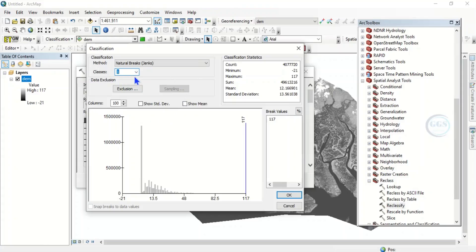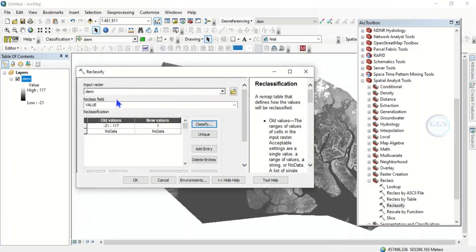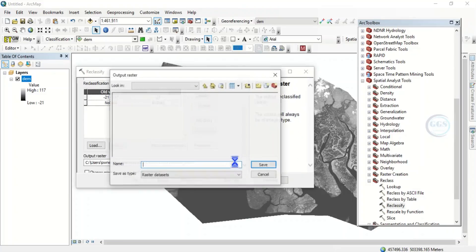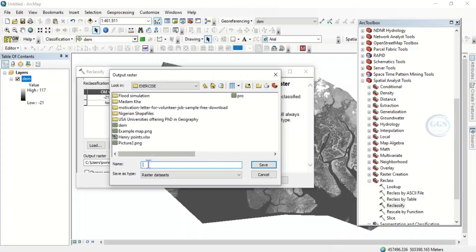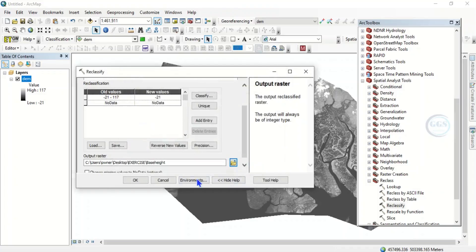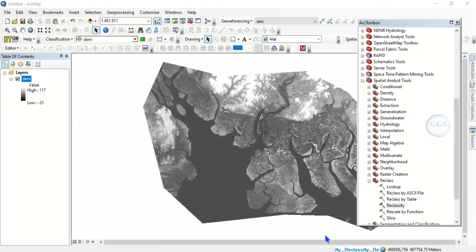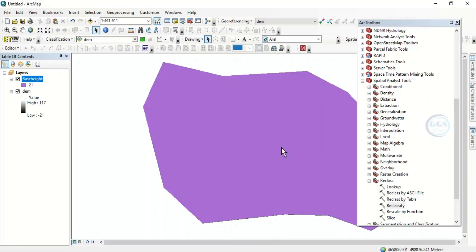We create a base height by reclassifying into one class. Click OK. The old value ranges from minus 21 to plus 117, and the new value will be our minimum value, which is minus 21. Navigate to the folder where we want to save it — save it in our exercise folder and call it 'base height', then click Save and click OK. The process is running in the background, reclassifying it to create a base height which we will need for the flood simulation.